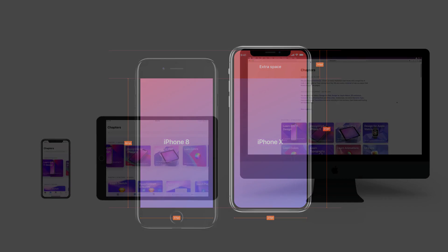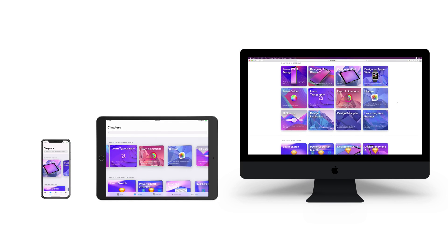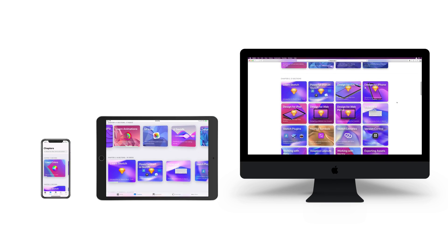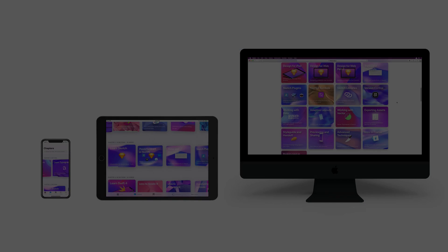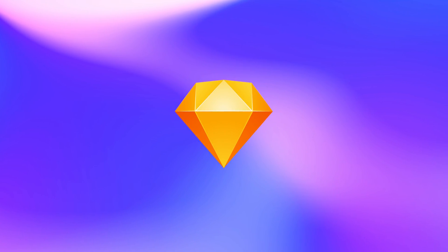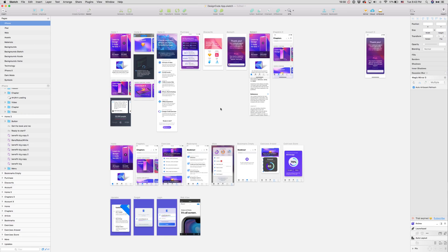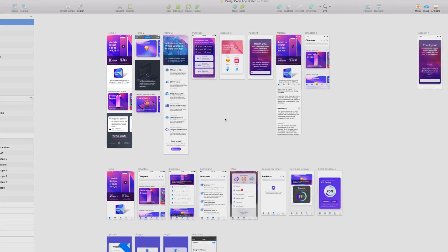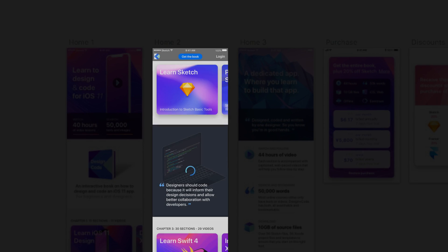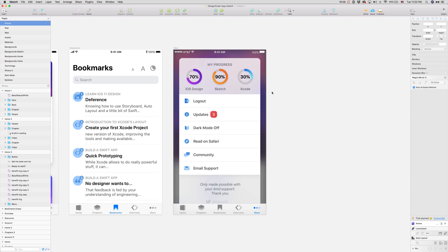In Sketch, we have all the designs created from scratch so you learn all the steps to make the entire app. We made sure that all the designs are completely adaptive to different devices.